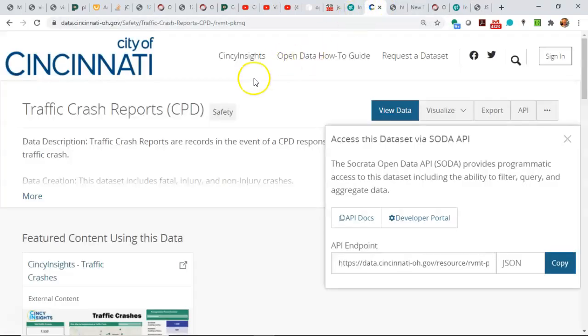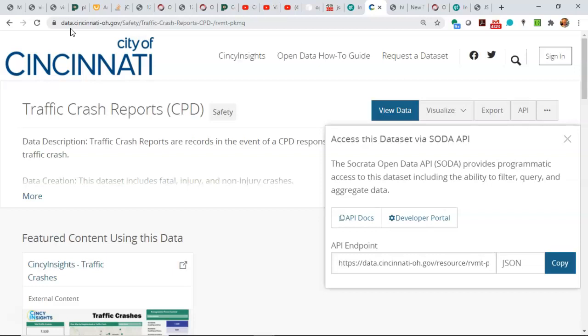There's a lot of JSON data available out there. Data.cincinnati-ohio.gov is an example of municipal data that's available from the city of Cincinnati on the Socrata platform. This platform is adopted by many other municipalities. If you want to take a look at Chicago, Seattle, and several others, you can see data in a similar format here.